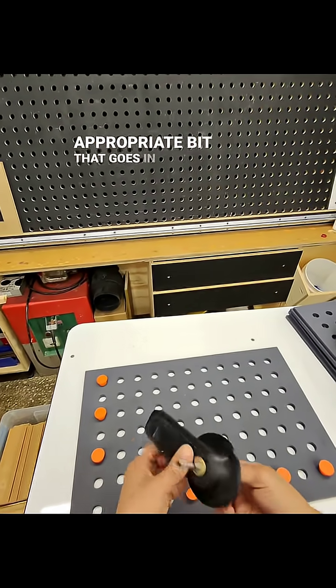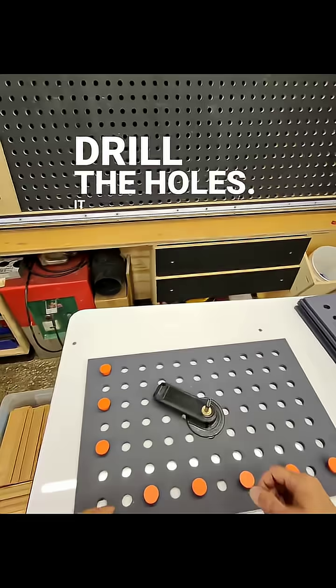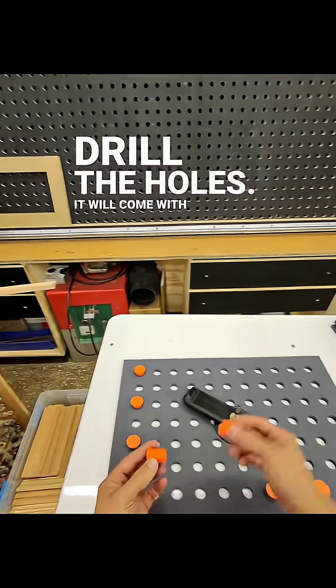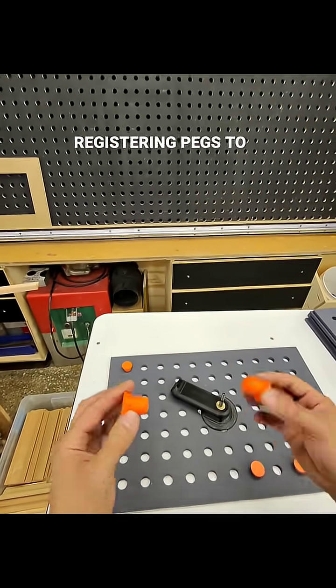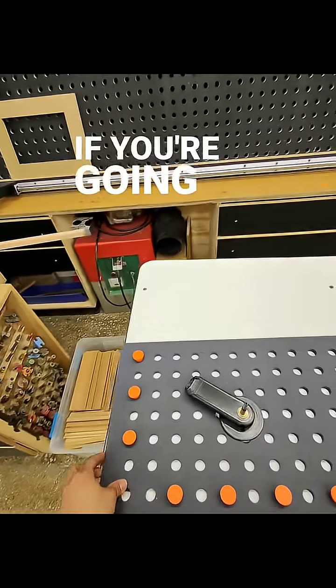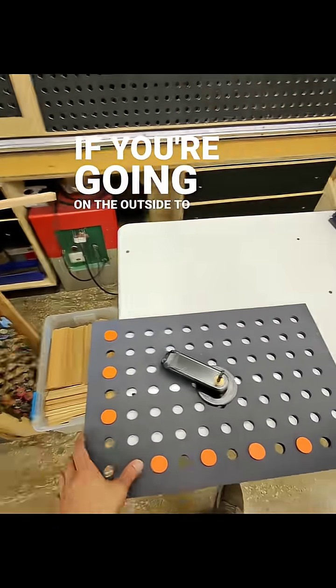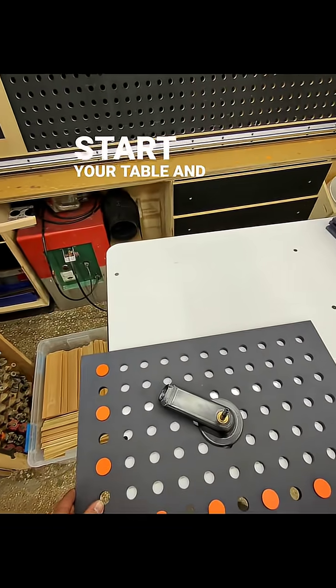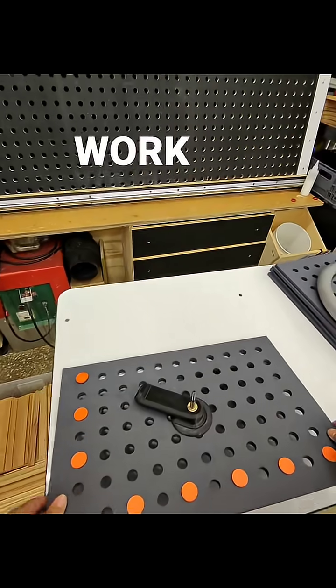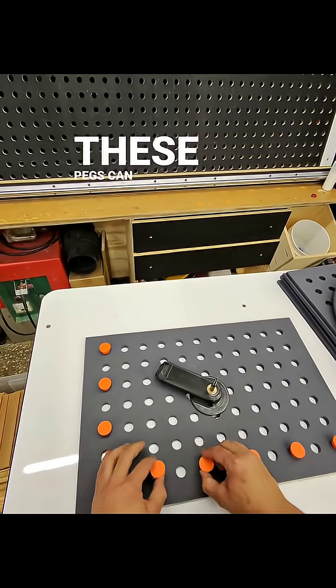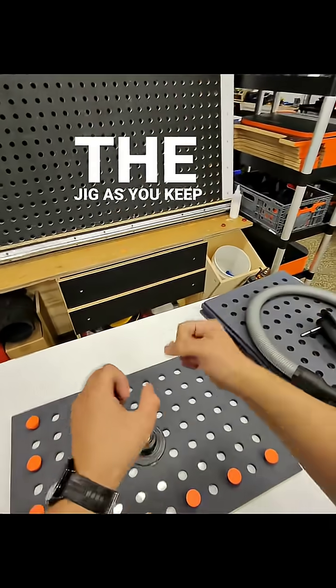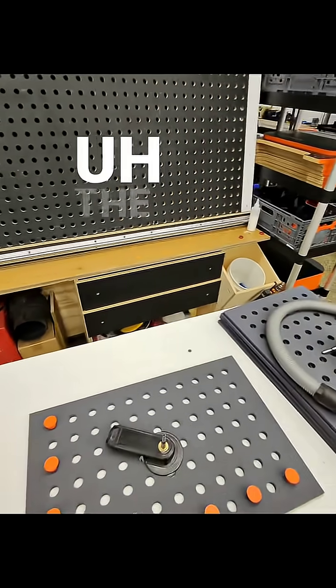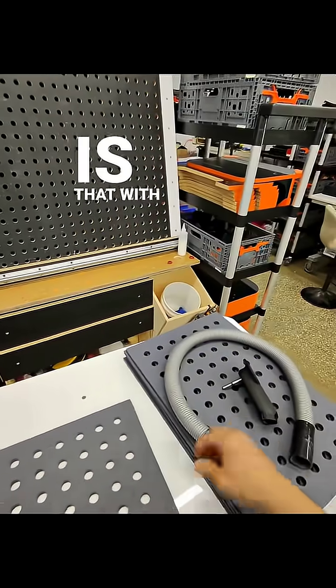It will come with registering pegs to align yourself if you're going on the outside to start your table. And then as you work your way into the holes, these pegs can drop in and hold the jig as you keep drilling. The great thing about this jig is that with a standard inch and a quarter vacuum fitting...